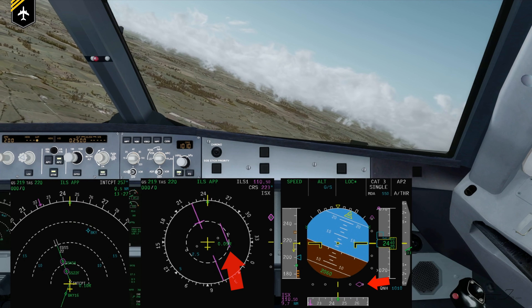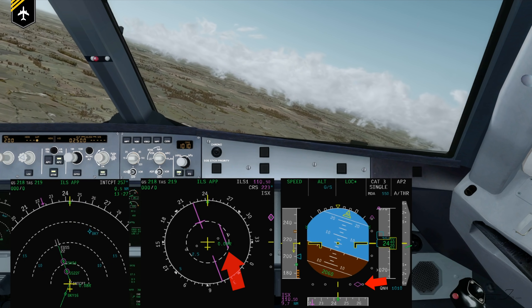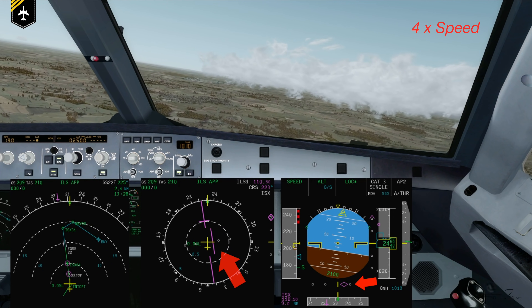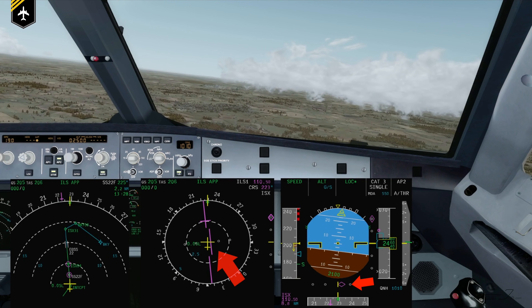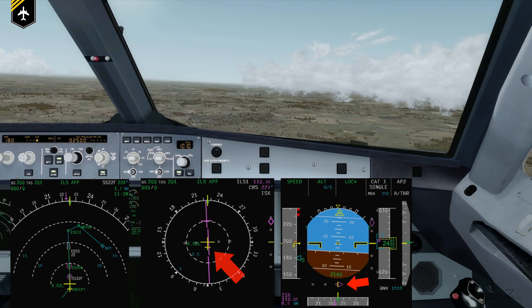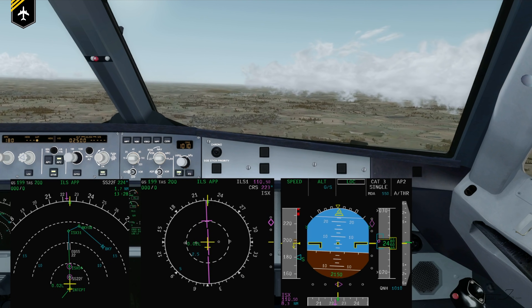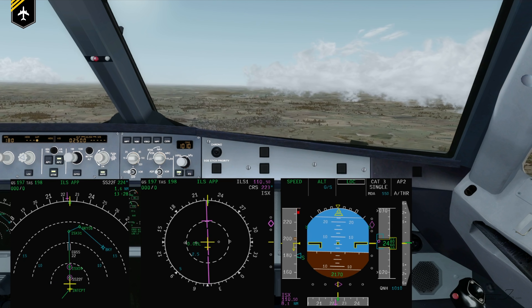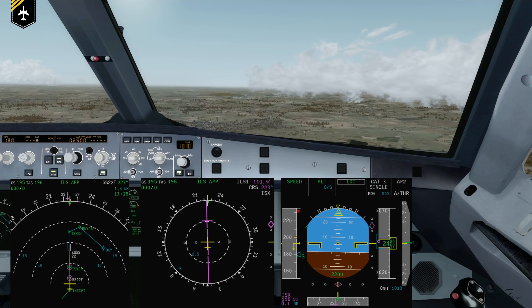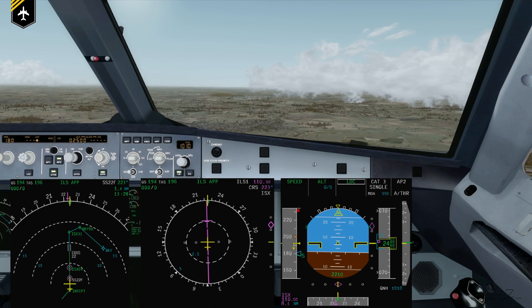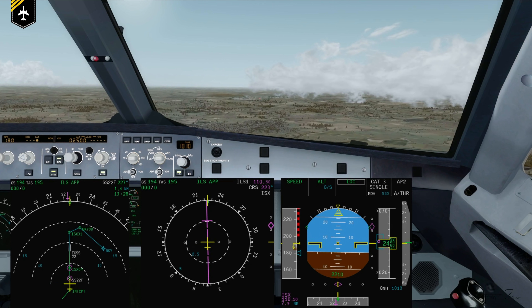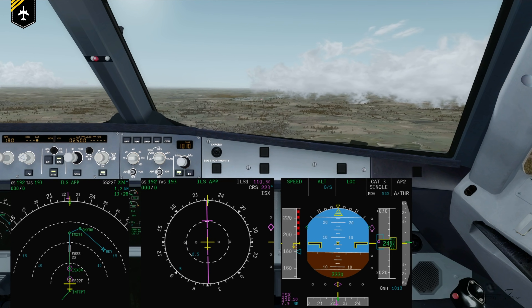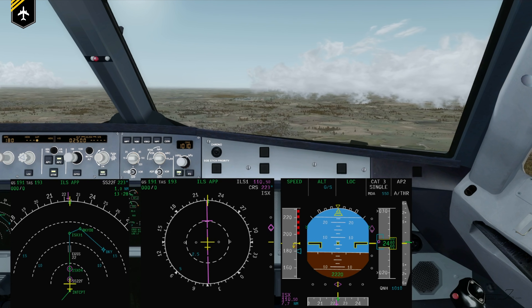Here's the localizer coming alive. Localizer captured. We are now established on the localizer and we have to reduce our speed. The best time to do that is during level flight before capturing the glide slope.